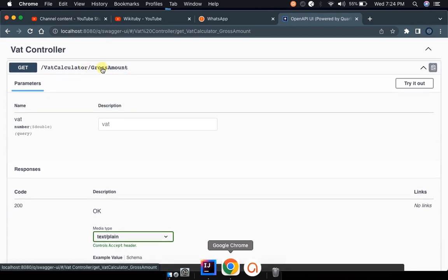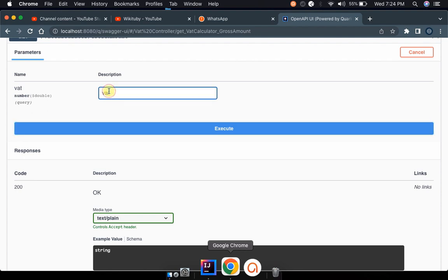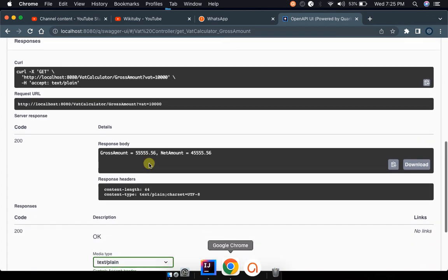This endpoint calculates the gross amount. In order to calculate, we can try it out. It tells you that we need to provide the VAT in order to get the gross amount. For example, if you want to know how much you'll be getting, say 100K with a VAT rate of about 18 percent — after putting in the VAT and executing, it will tell you that your gross amount is 555. After deducting the VAT, you'll be remaining with only the net amount paid to your account.